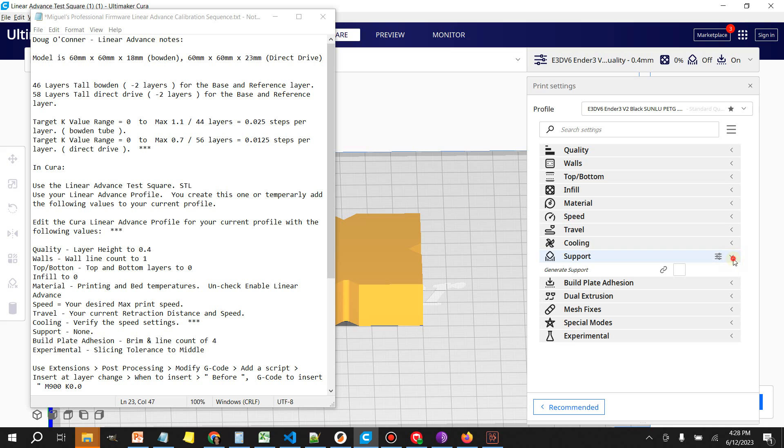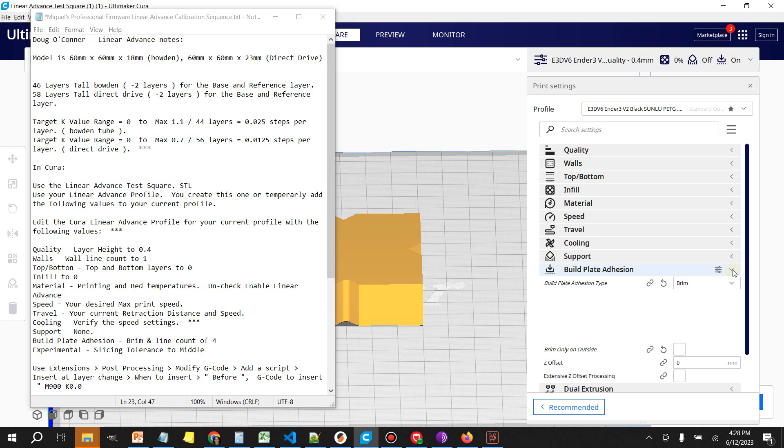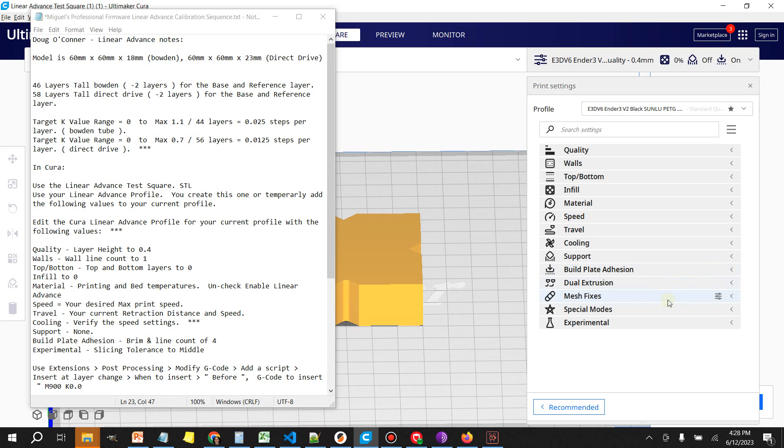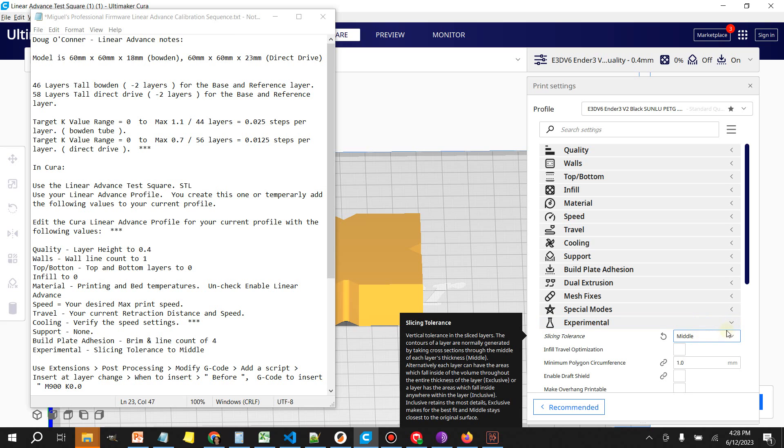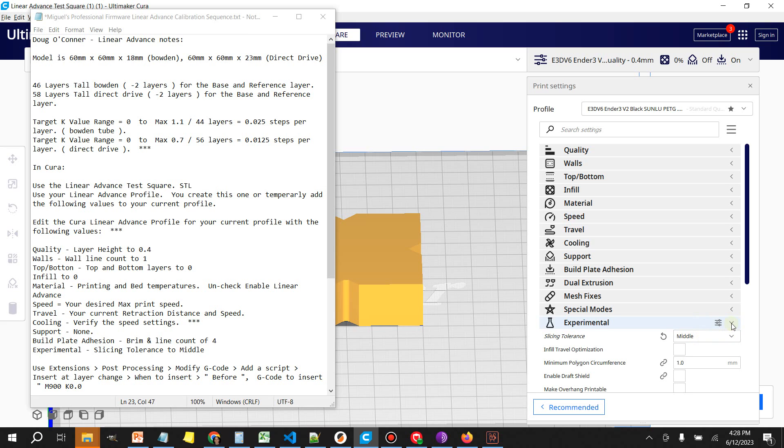You're not going to need any supports. Make sure to turn on build plate adhesion and you need a minimum of four line counts. Lastly you want to make sure that under experimental you have this thing set at middle.